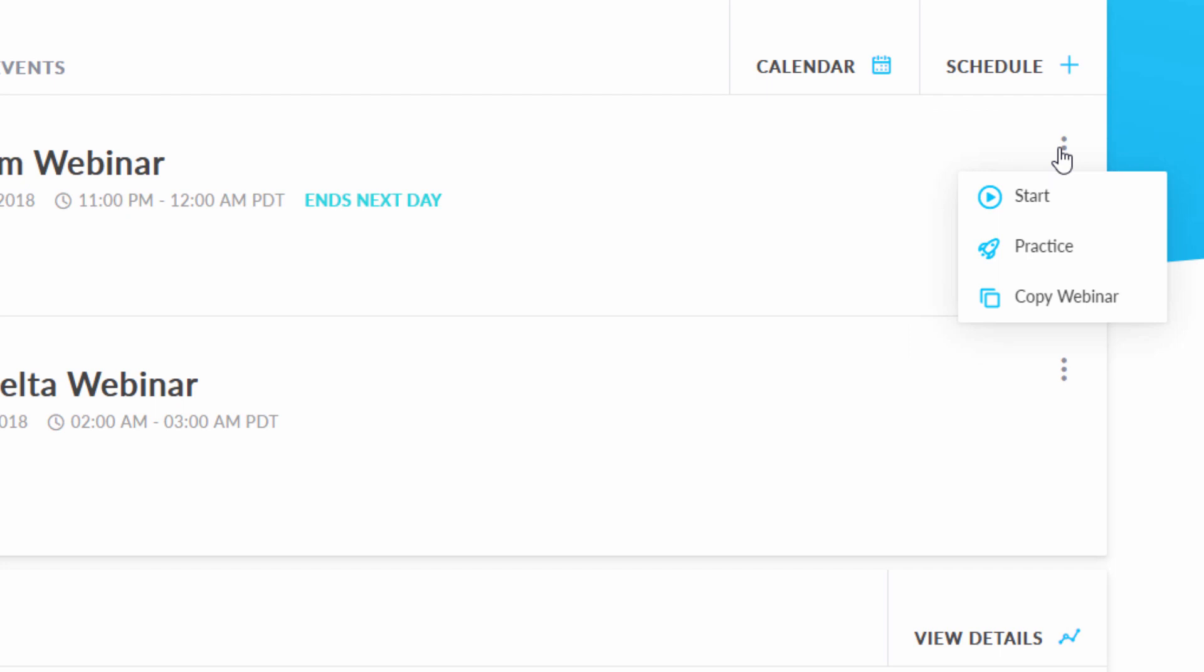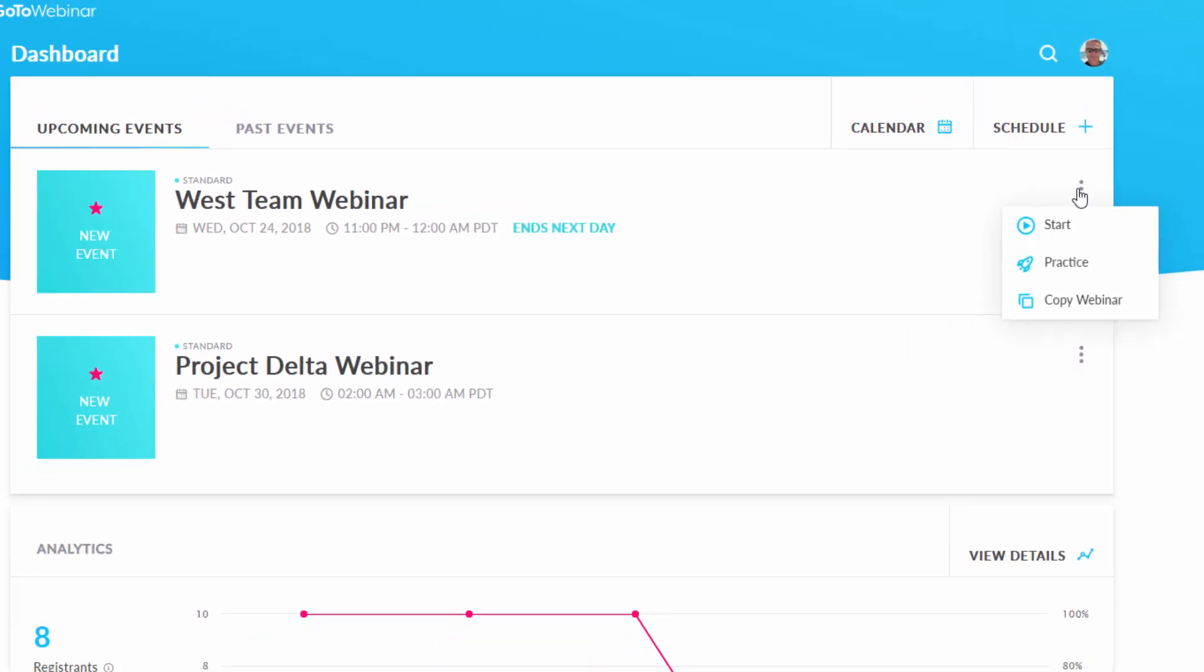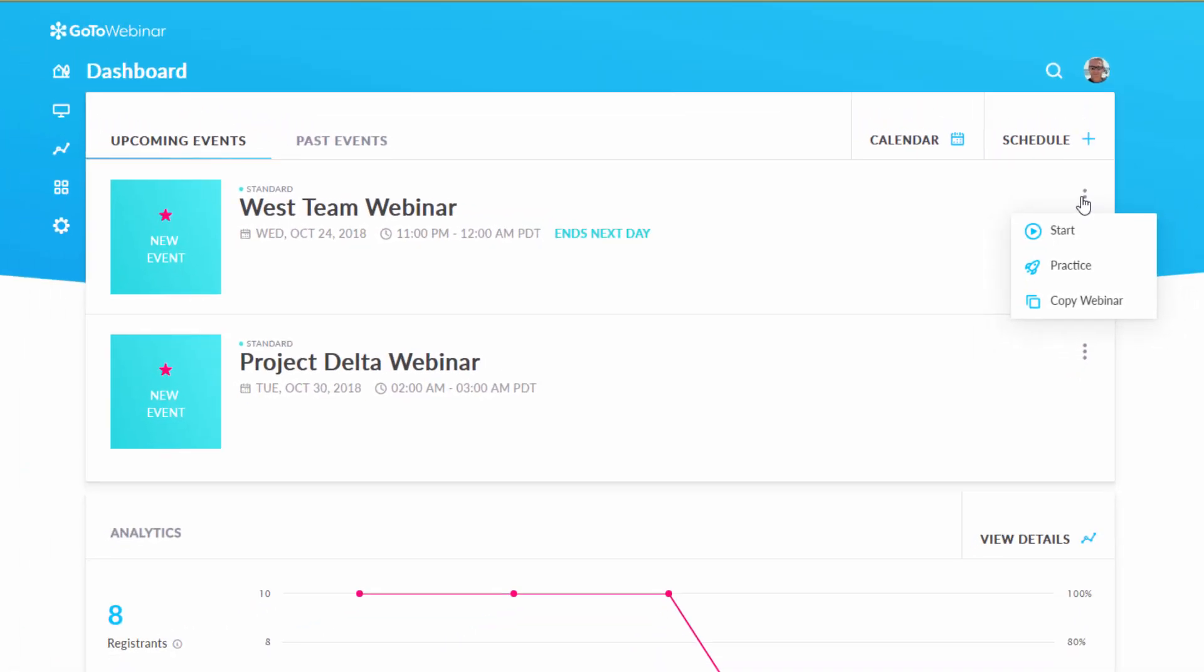Practicing your webinar is a great habit to get into, particularly if you are new to the software and control panel, or if you plan on having presenters at your event.